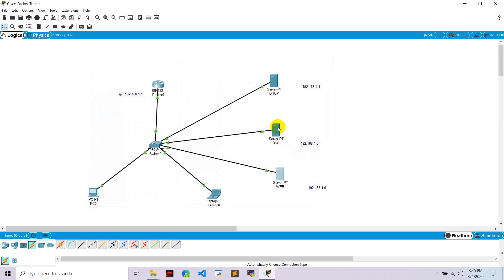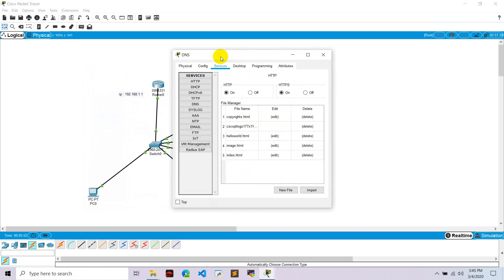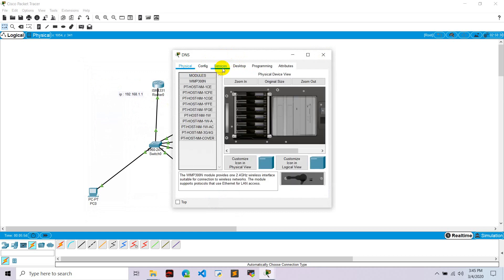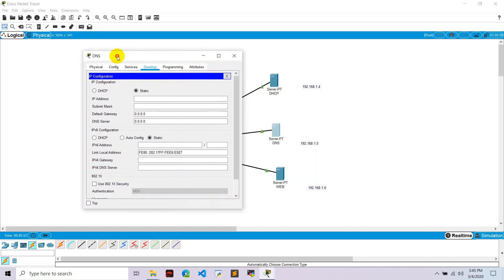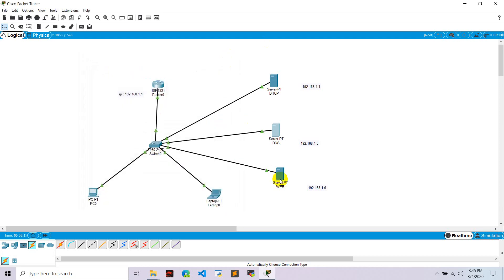I think I forgot to give an IP to the DNS server. Go to desktop, IP configuration, and set the IP to 192.168.1.5, with default gateway 192.168.1.1. Hit enter and close.